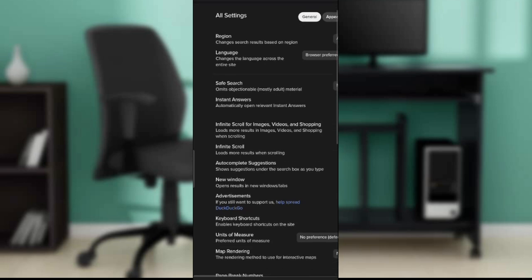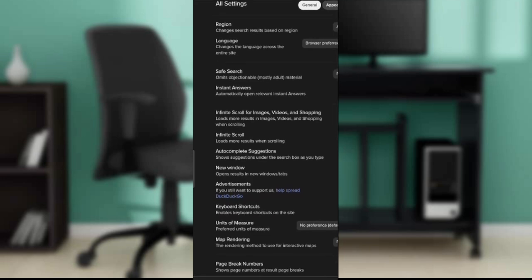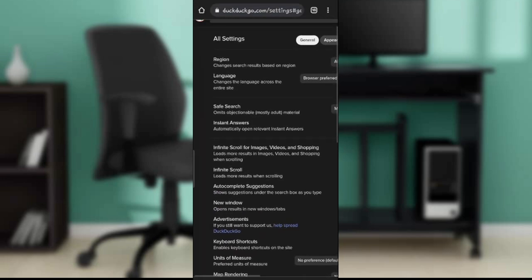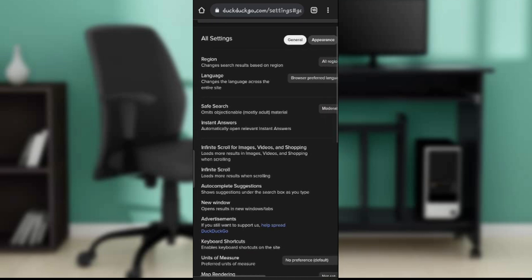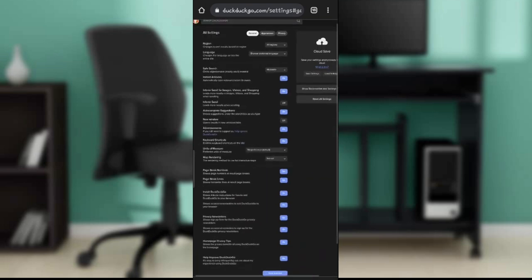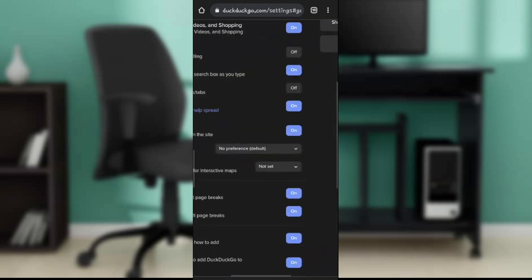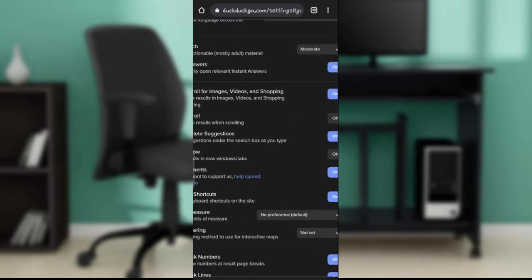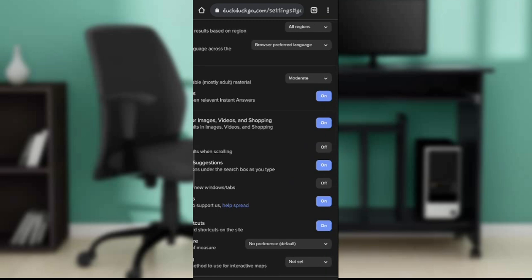But here what concerns us is safe search, and it says omits objectionable mostly adult material. The safe search is moderate because it is moderate already. So click on that moderate and let's see the other options.